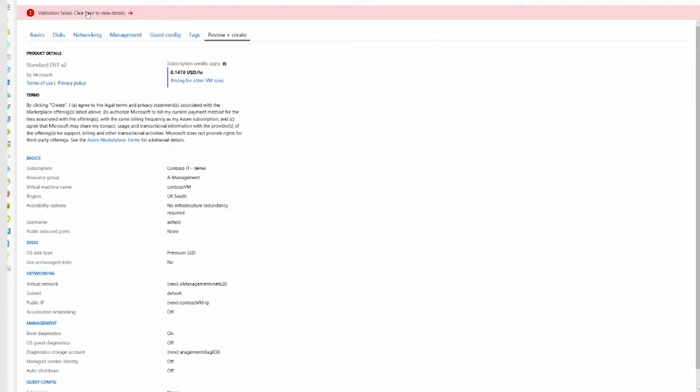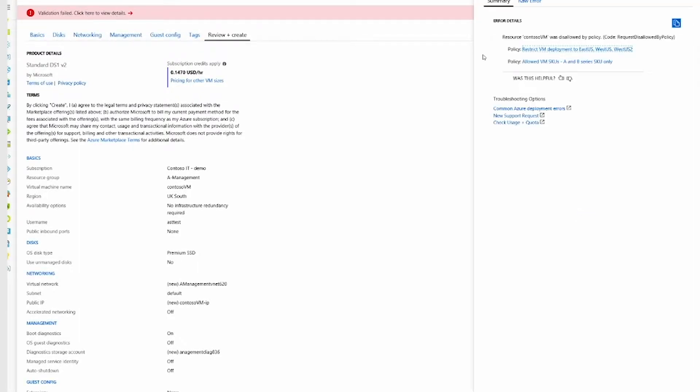It will fail because of the policies that I've assigned. So the resource creation actually did not get through, and so I'm left with a clean and compliant environment despite the attempt.